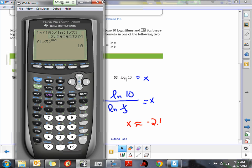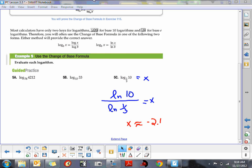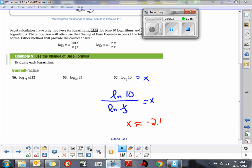So the change of base formula is relatively easy to use. It shows the versatility of the natural logarithm and common logarithm, which can be used to find the logarithm of any base — what we've been calling an inconvenient base. It's not very convenient, but we can get a workaround by using the change of base formula.